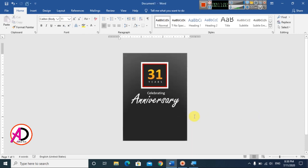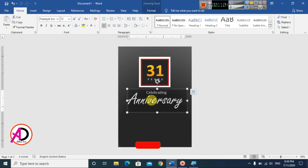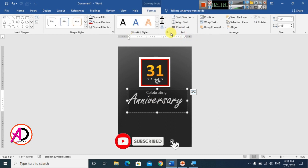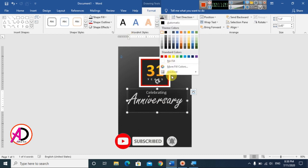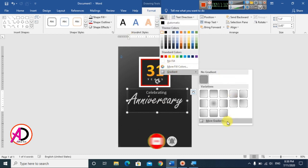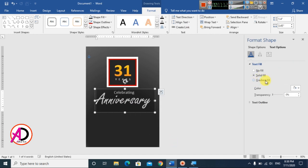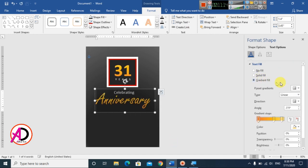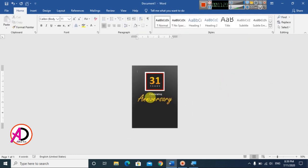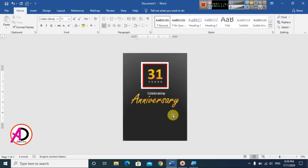Select the anniversary text, go to Format, click the small icon, open the text box settings, go to Gradient Fill and More Gradients. Choose the gradient fill and adjust the colors to match the design — using similar colors as before.